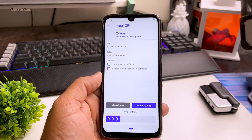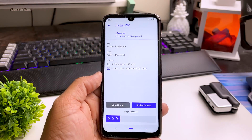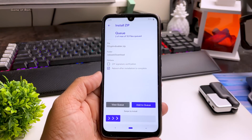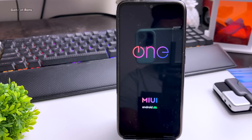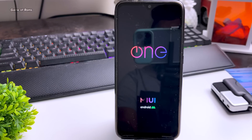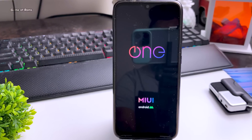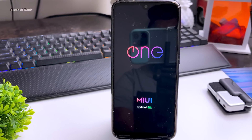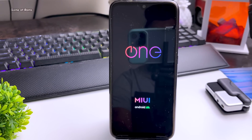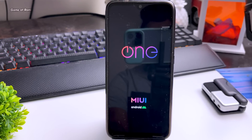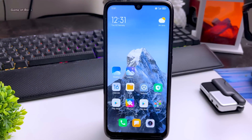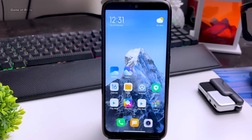The first boot might take around 5 minutes. After installing, if your phone is not booting up, make sure you update your firmware and then try again. Like this video if you appreciate the work, and I'll see you tomorrow.